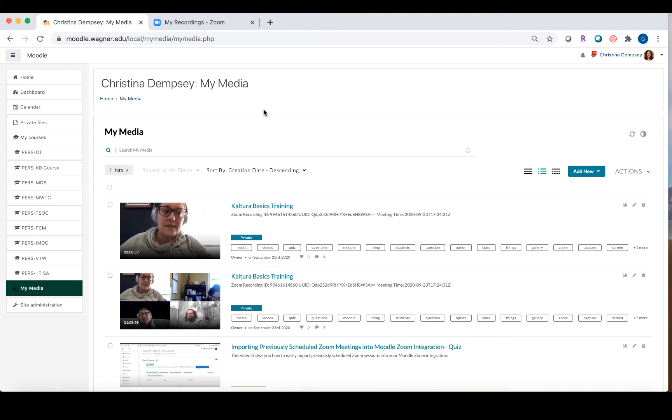This is going to make it very easy to take your recordings and share them with your students in courses on Moodle. The reason for this is we have limited cloud storage on Zoom. Any recording that is older than 30 days is going to be automatically removed on Zoom.